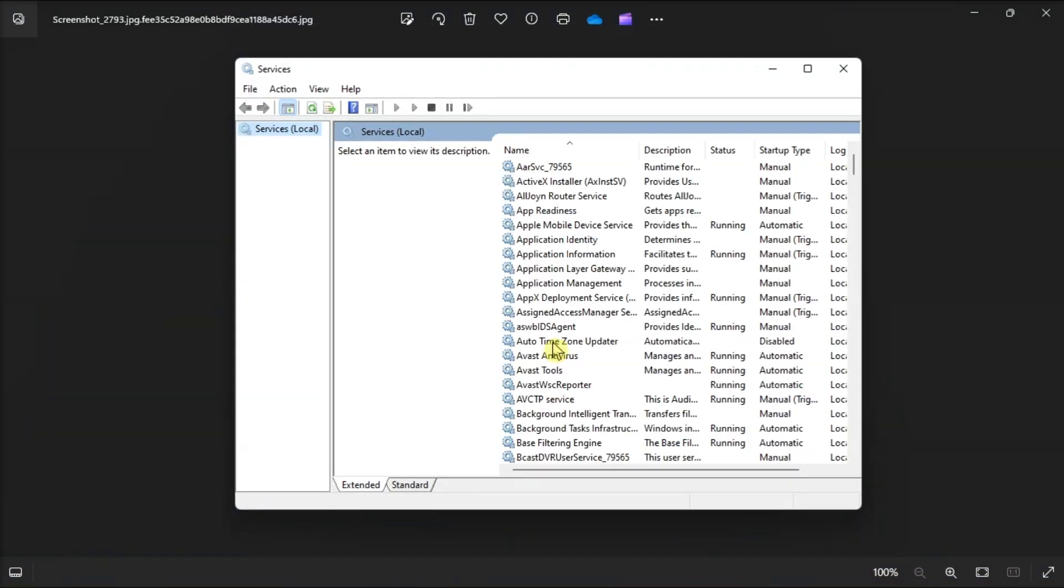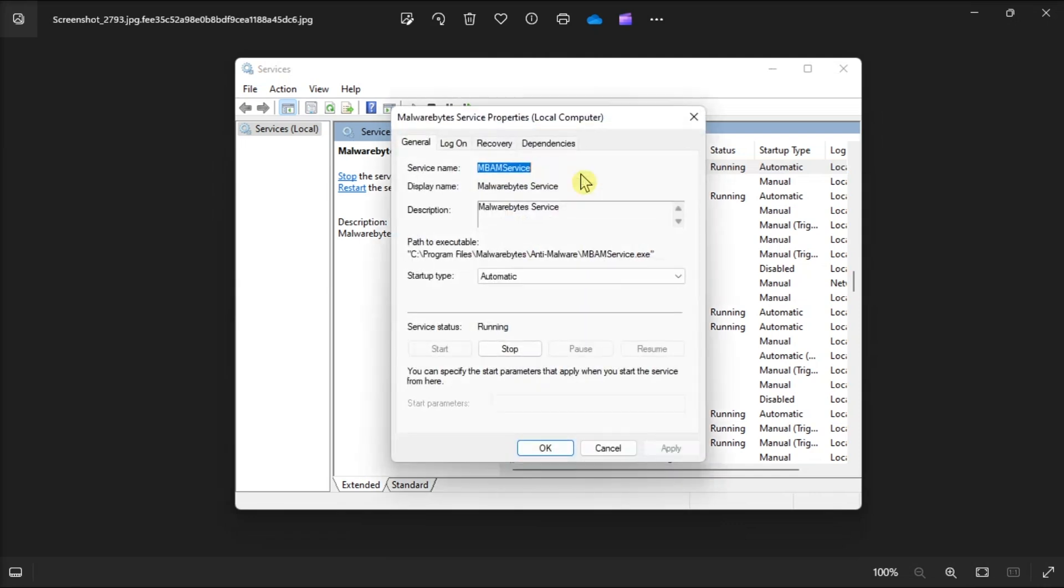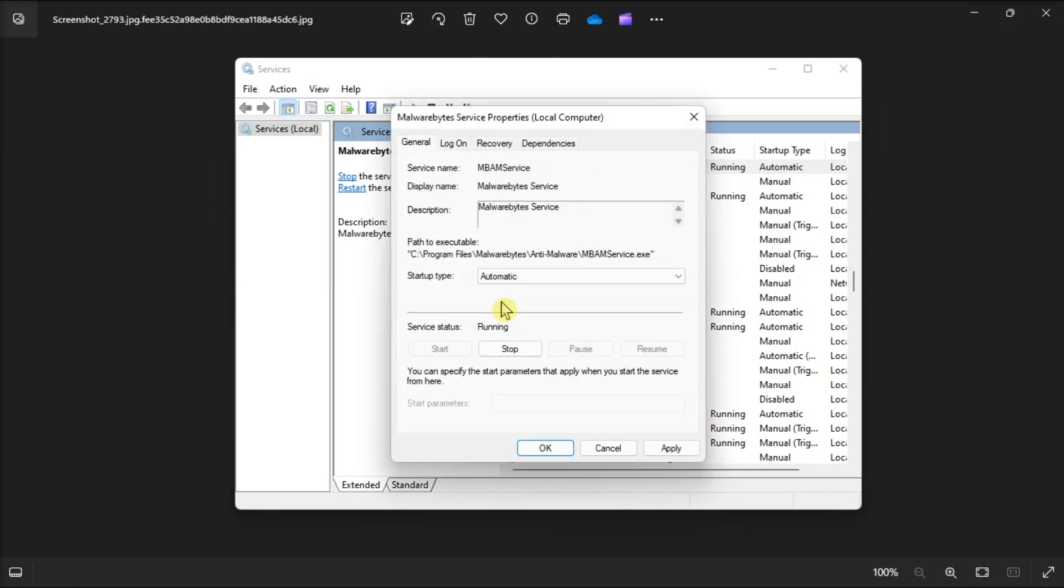To do this, open Services, double-click on Malwarebytes Service, set the Startup type to Automatic, then select Start.